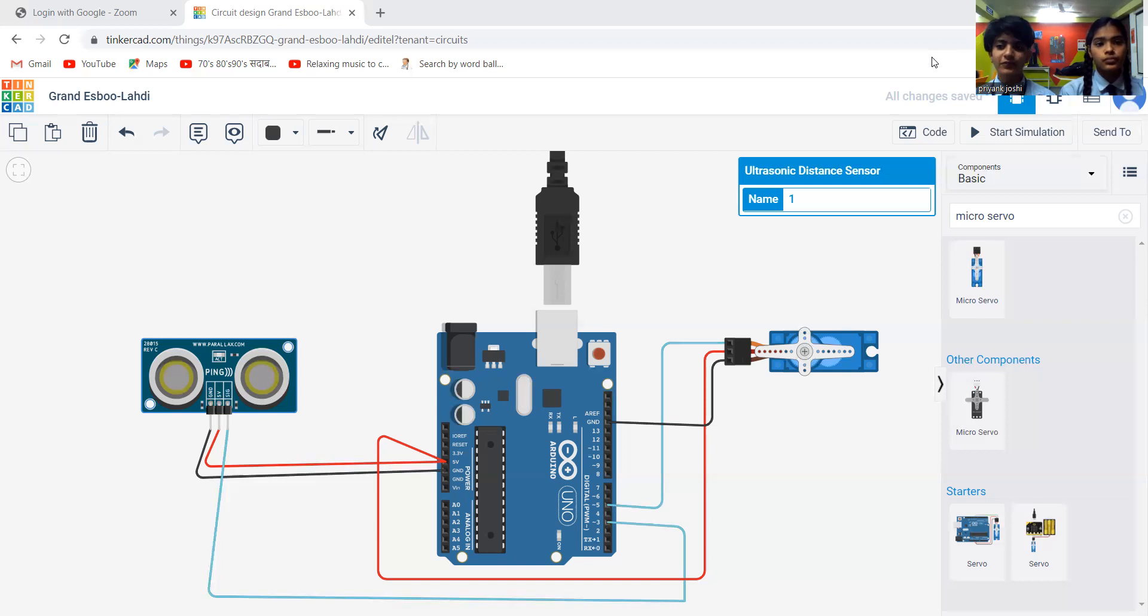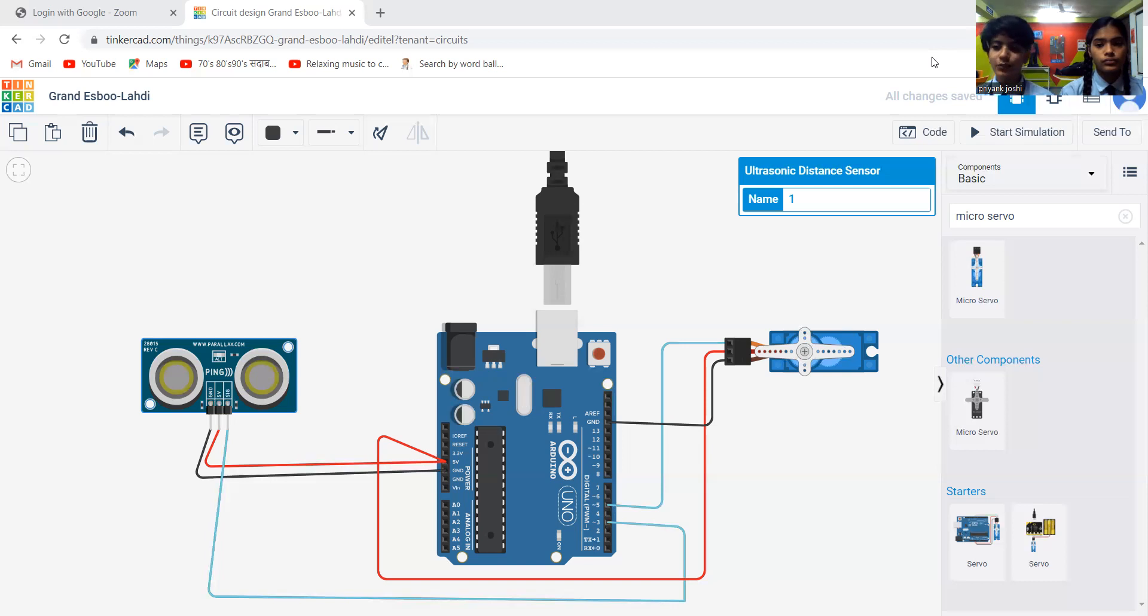In this project, we have used an Arduino circuit, one ultrasonic distance sensor, and one servo motor.